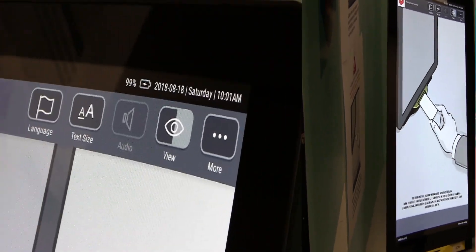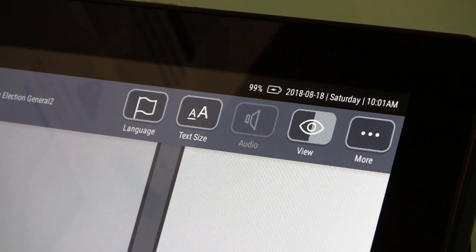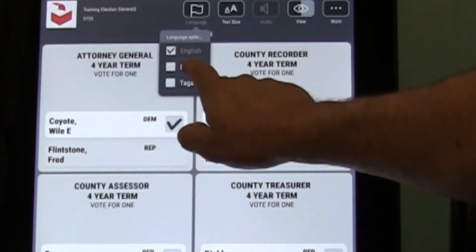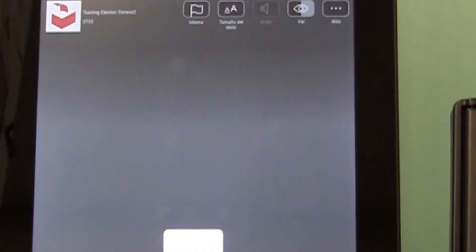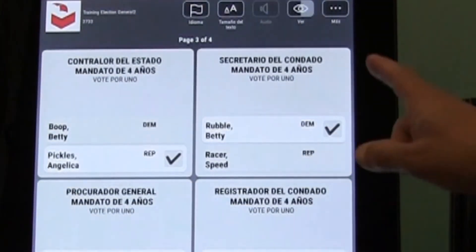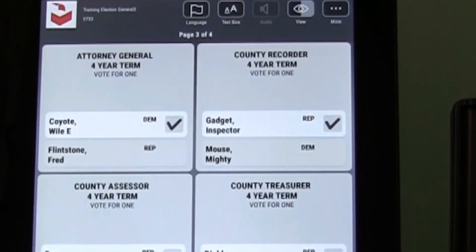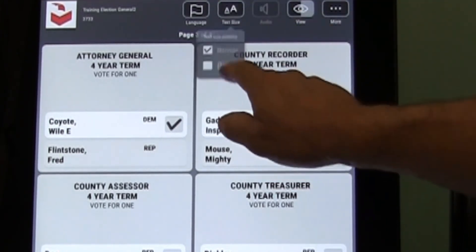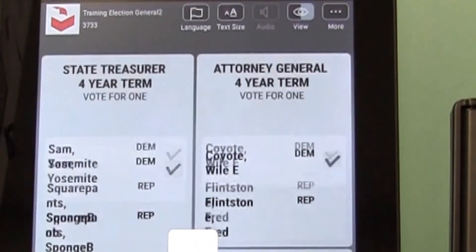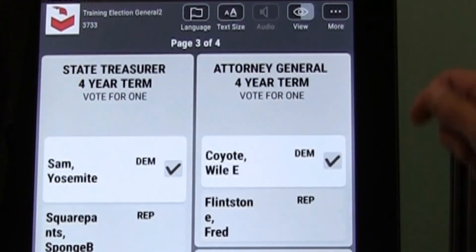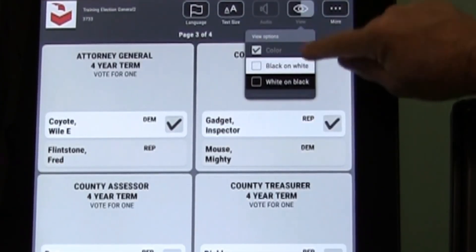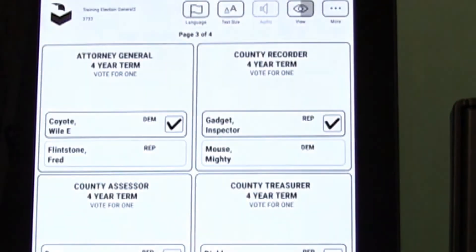We will now review the toolbar at the top of the ICX screen. You may change the language at any time during the ballot by touching the small flag icon on the toolbar. You may change the text size on the ballot by touching the icon on the toolbar with the double A's. You may change the contrast by touching the view icon on the toolbar.